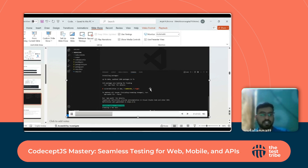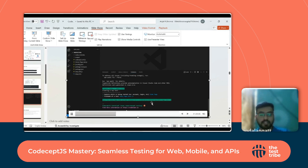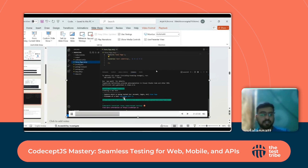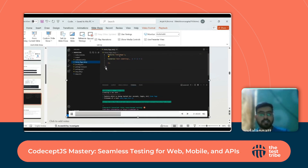Once setup is complete, we create a test file by specifying a file name — for example 'home page'. The project setup is done and we just need to write test cases inside it. A scenario name is given, such as 'verify home page', and we're ready to write steps.